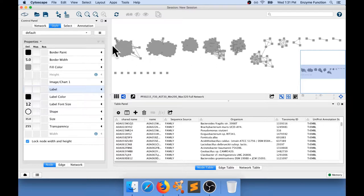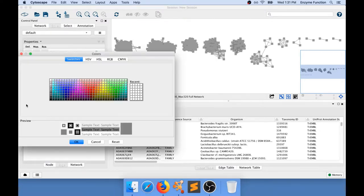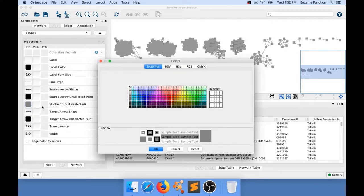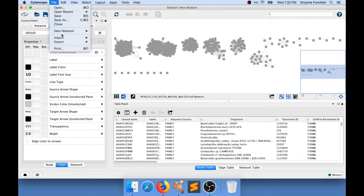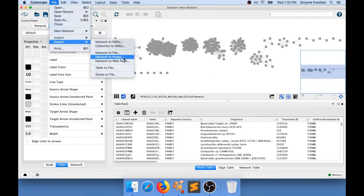I like to change the node color, but you can also change the edge color. I select the stroke color for unselected, which means all the edges that are not currently selected, and I give them the lightest gray available. Now I have a network I like. I'm going to show you how to export an image — go to File > Export > Network to Image.